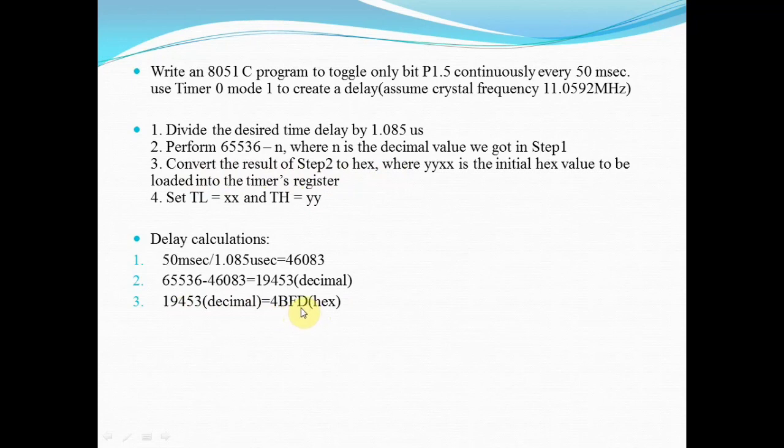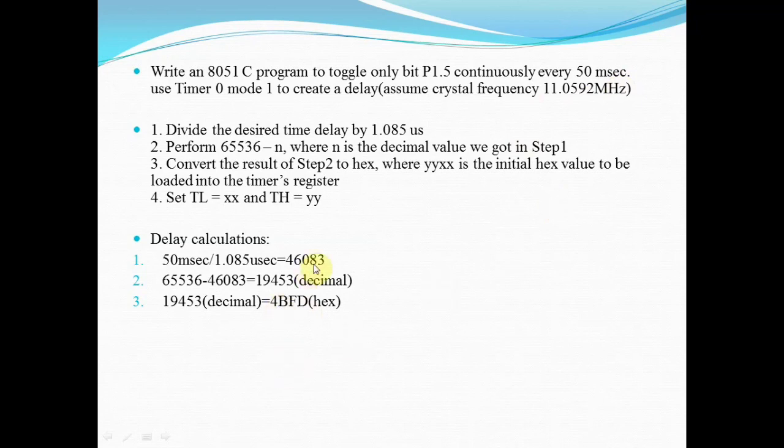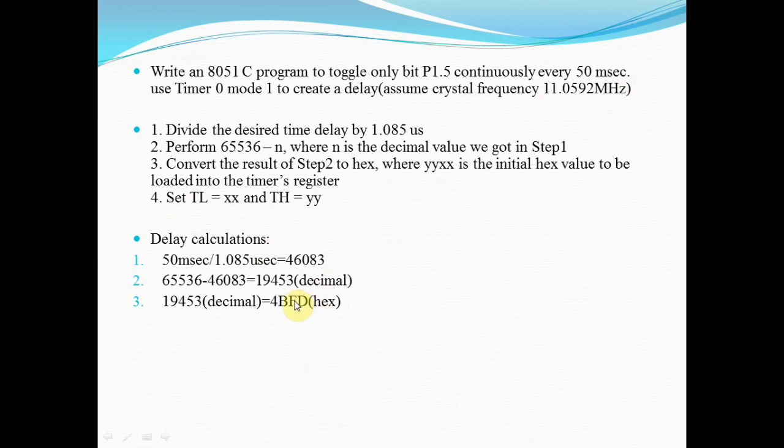This is the count we are going to load into the timer registers for generating a delay of 50 milliseconds. We will load the lower 4 bits in TL and upper 4 bits in TH register.